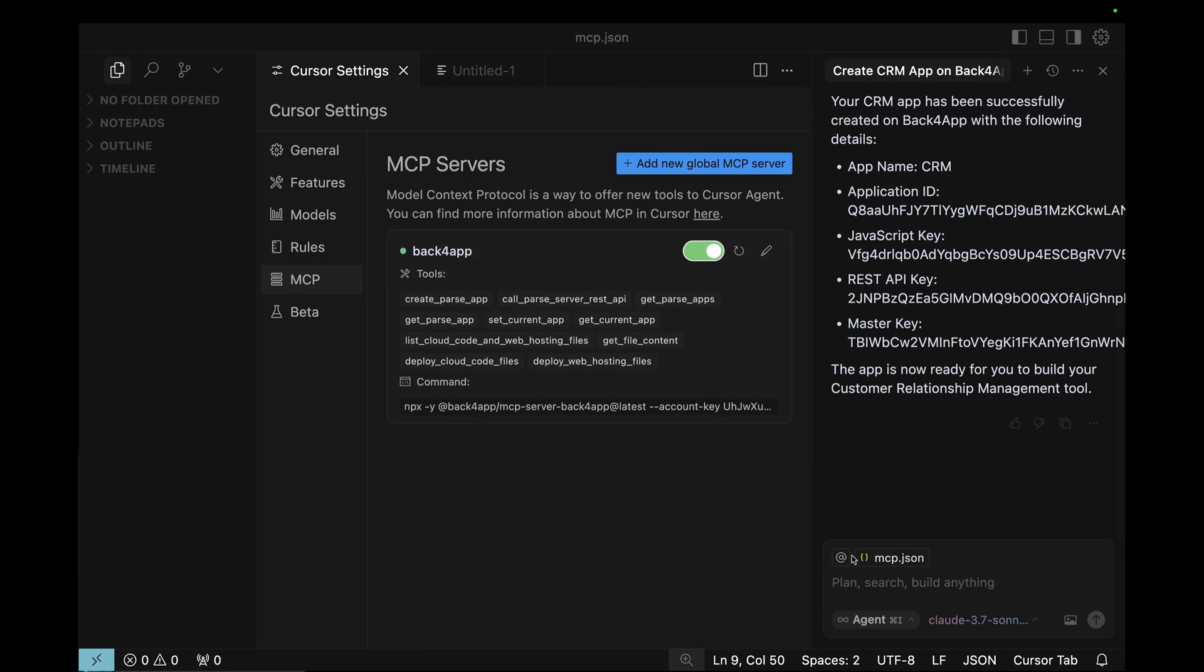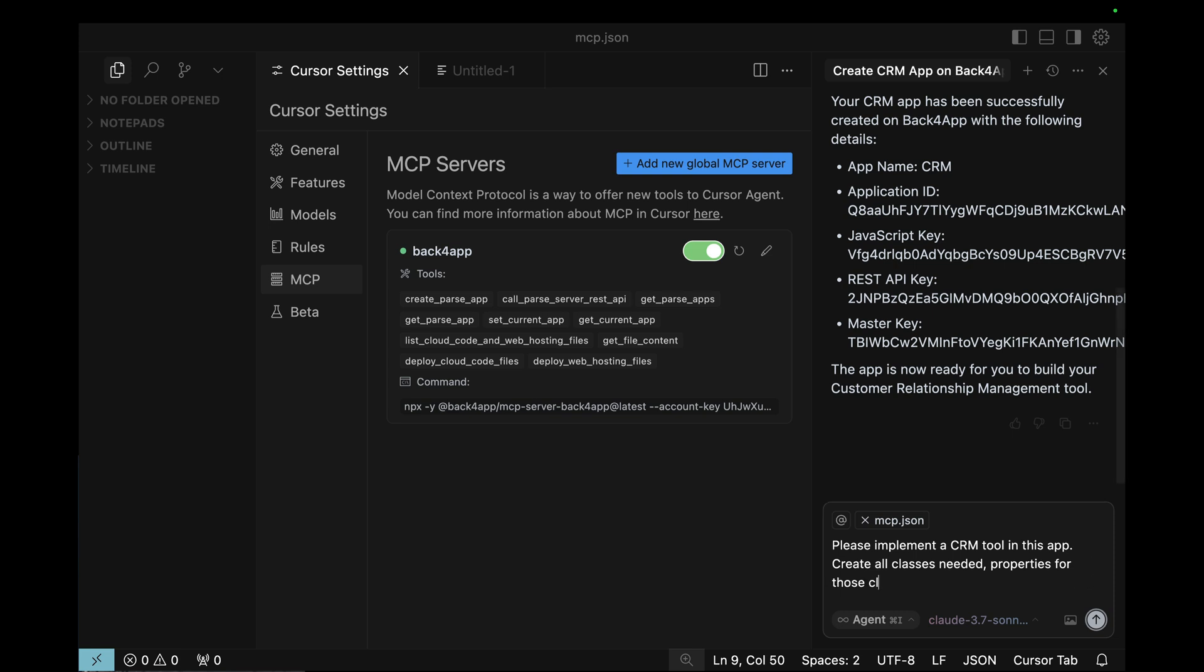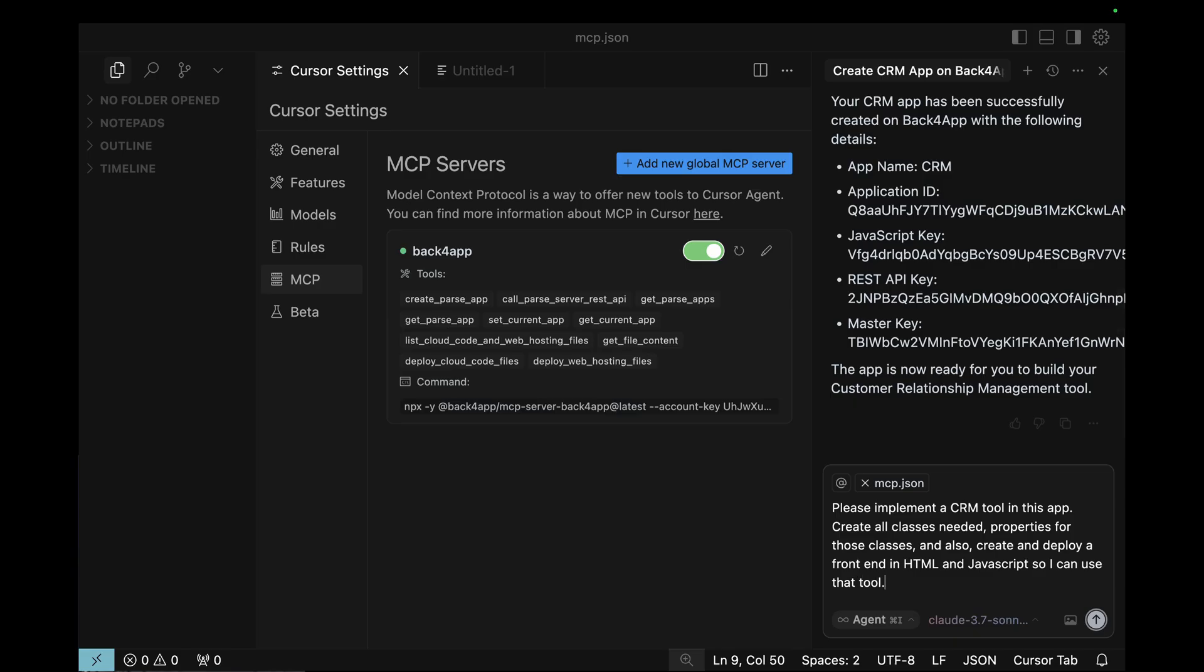Now, let's try to get it to do all the heavy lifting for me. So, back to Cursor, I'm going to write: Implement a CRM tool in this app. Create all classes needed, properties for those classes, and also create and deploy a front end in HTML and JavaScript so I can use that tool. Now, this is a very high-level prompt and it's going to take a while. I'm going to accelerate the video until we get the final results. You'll probably see me authorizing multiple steps because the AI is going to break this in multiple steps and I have to authorize every single one of those.